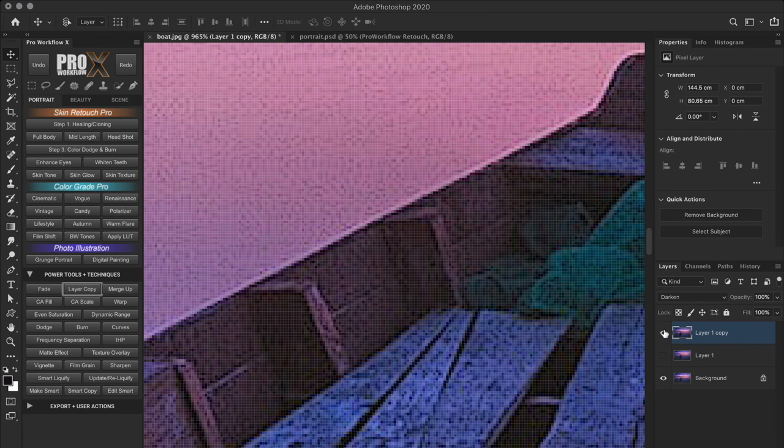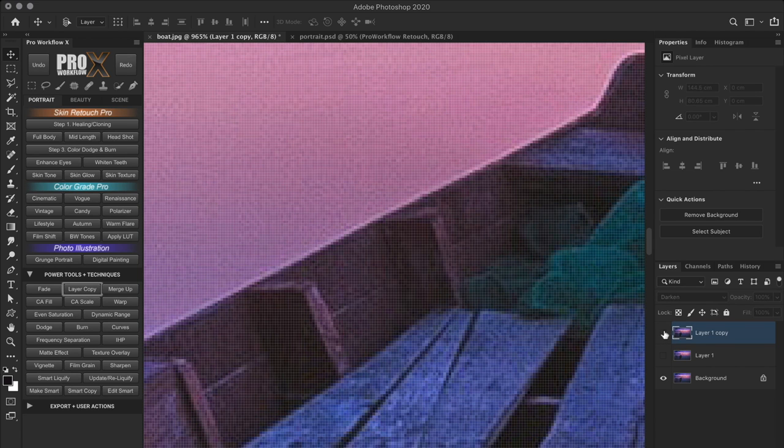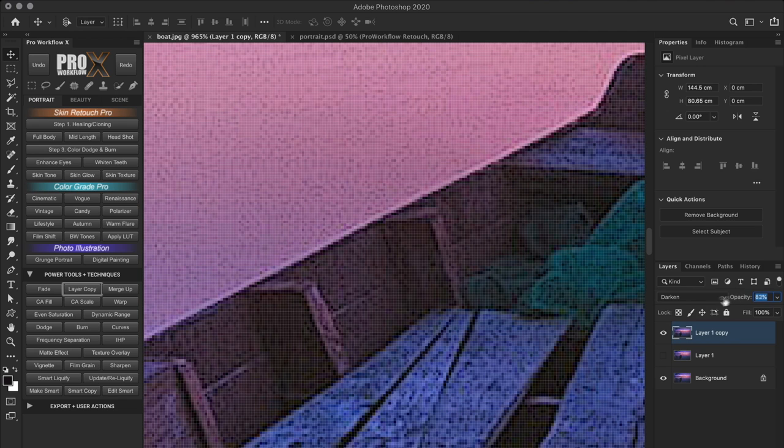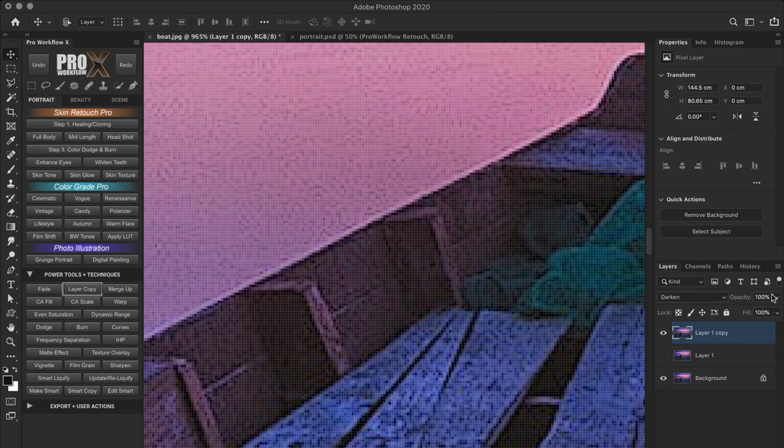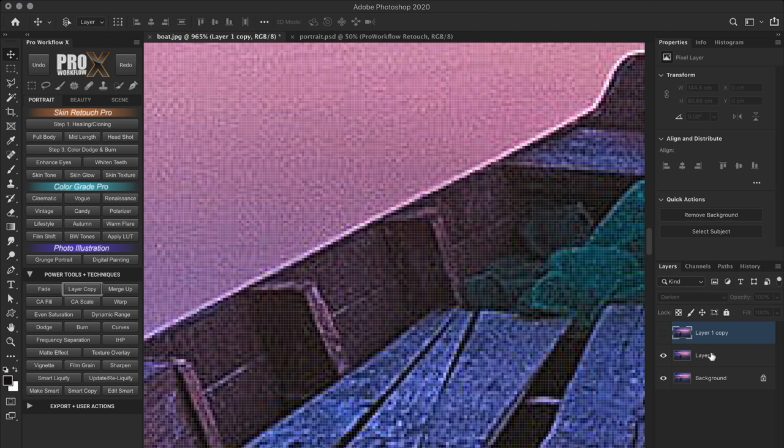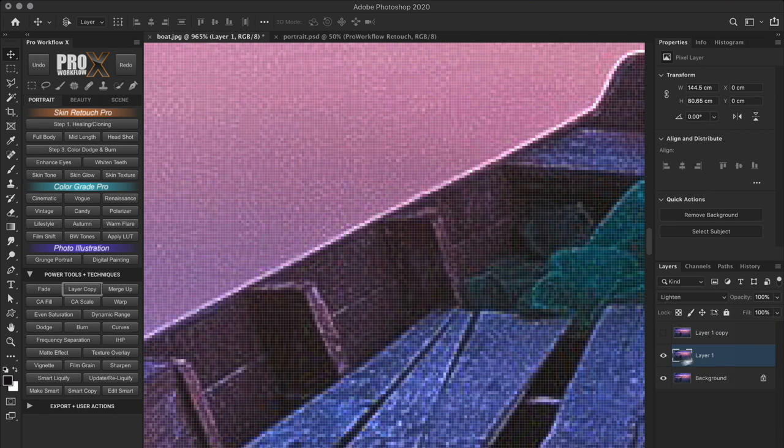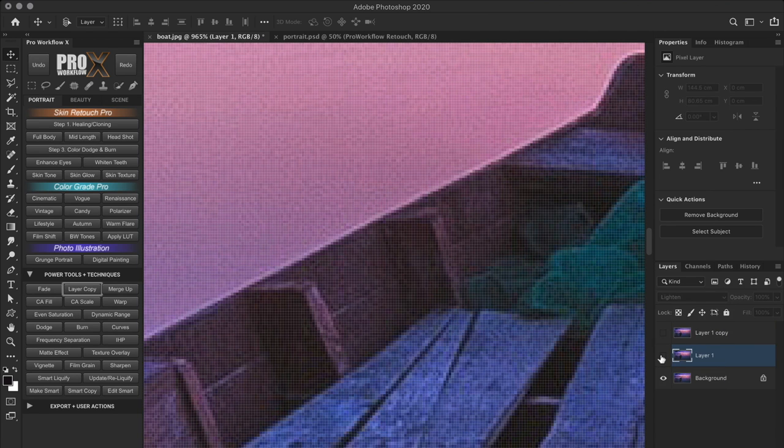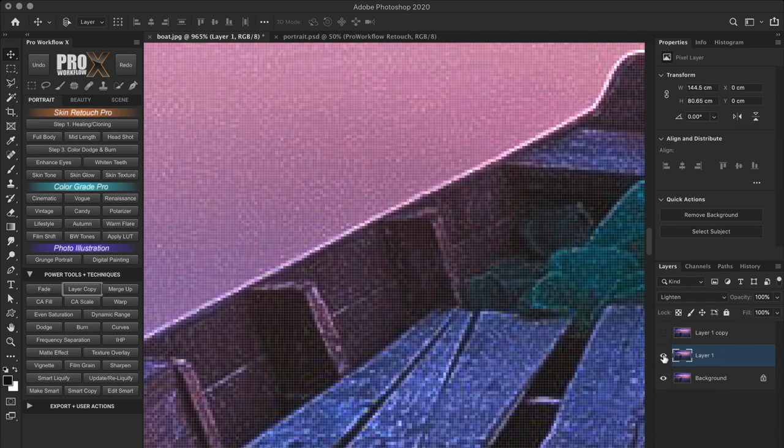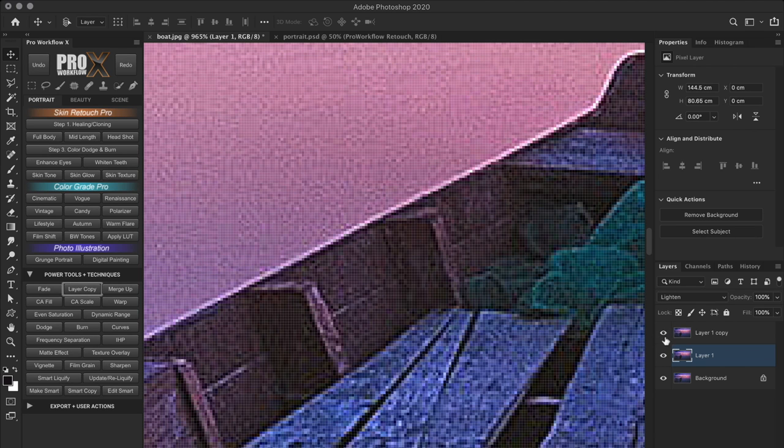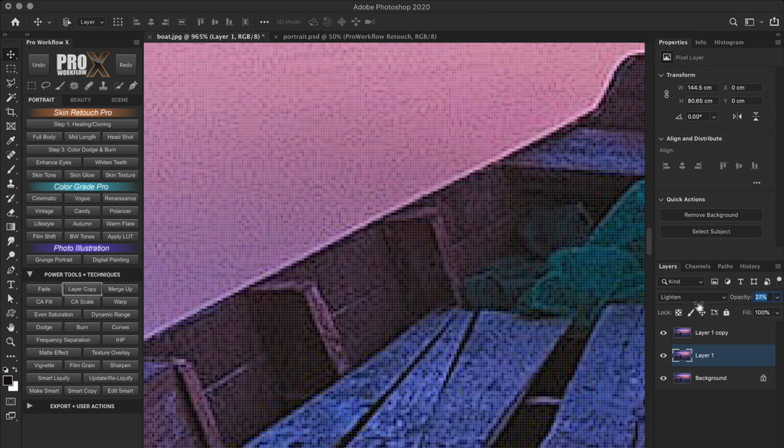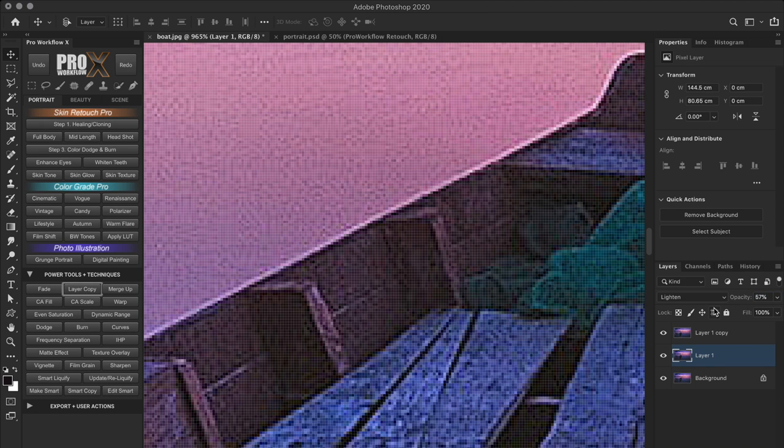The darken blend mode compares the pixels between the blend layer and the underlying base layer and displays whichever is darker. So it will hide the white halo and display only the dark edge. And with the opacity, we can control the strength. And the second duplicate layer, I'll set it to the lighten blend mode, which is the opposite of darken blend mode and only displays the lighter pixels. And again with the opacity, we can control the light halos.